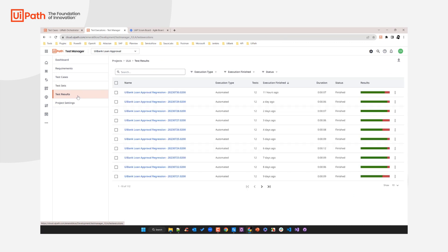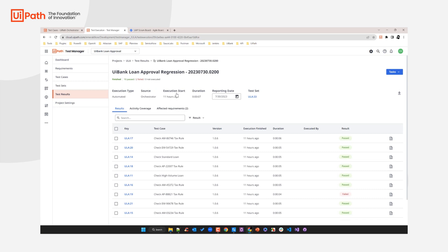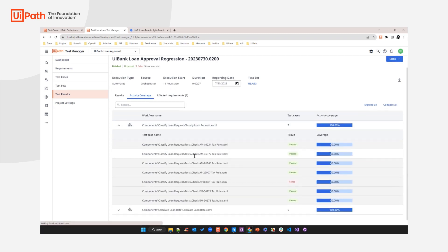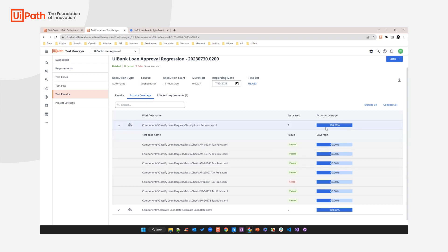Going to the test results section, you can see I've executed my regression test set multiple times already — essentially every single day as part of my nightly build. Let's go to one of these test results. This is the last regression test run performed, and you can see all the test cases that were part of it. We also provide information about the activity coverage achieved as part of your test execution. In this case, this test execution contains test cases that evaluated the quality of two process components: the 'classify loan request' component and the 'calculate loan rate' component. You can expand it to see which test cases were responsible for assessing the health of each specific process component, including their test results and total activity coverage.